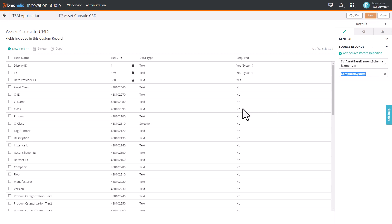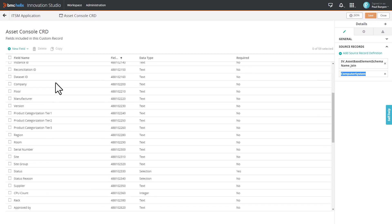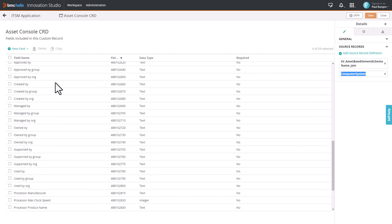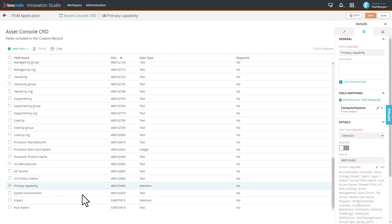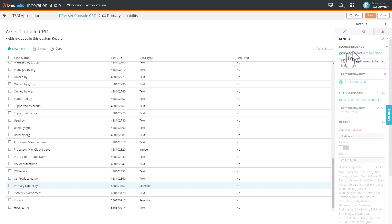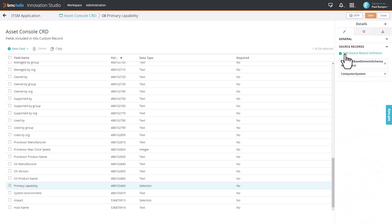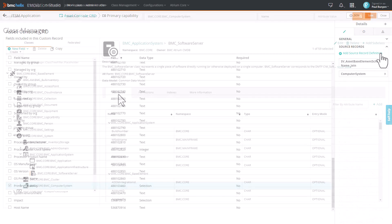The attributes specific to Computer System are already mapped to their respective source fields. If you want to add a class-specific attribute of any other Asset class to the CRD, you must first add the Asset class as a Source Record to Asset Console CRD.